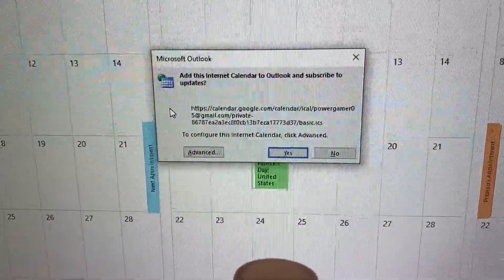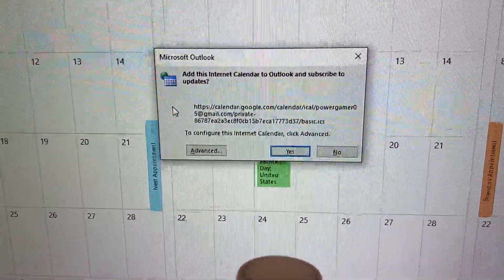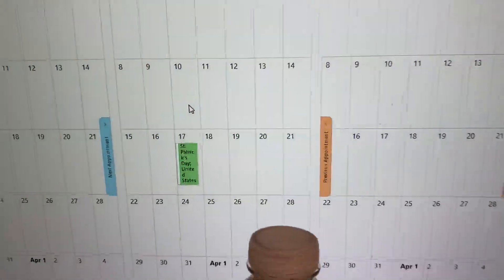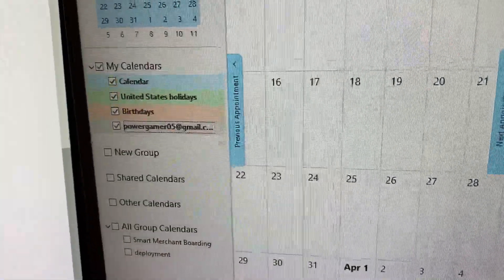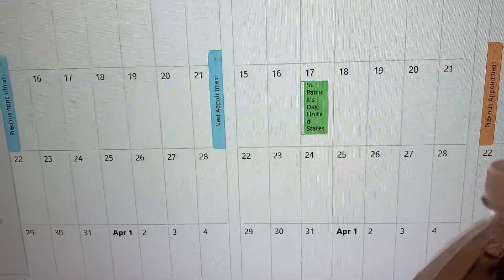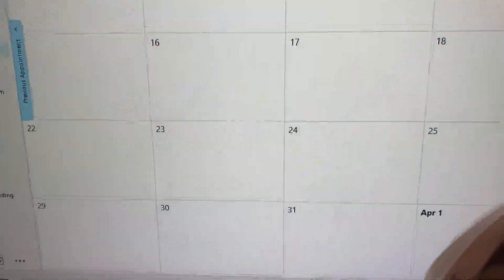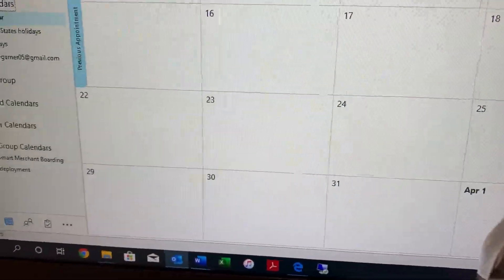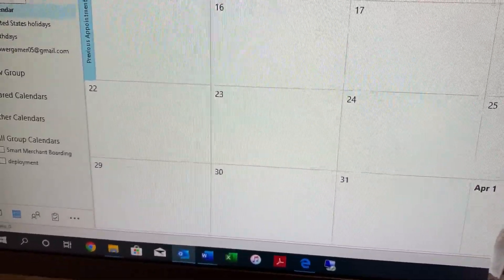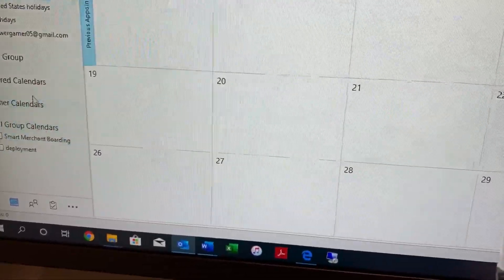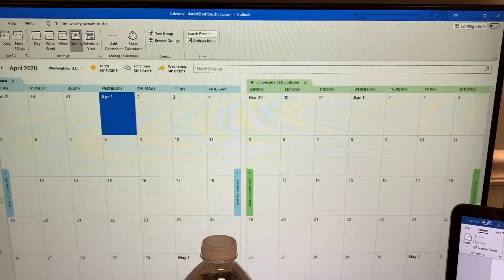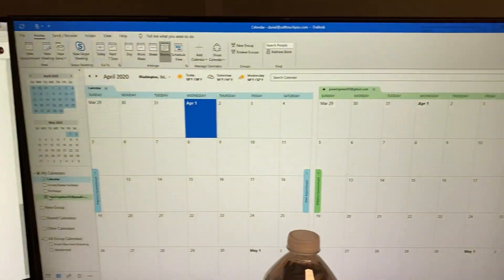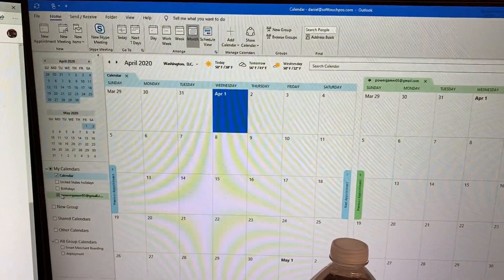Click Yes, and let me uncheck it so you can see a little better. As you can see, my Google Calendar is now synced with my Outlook. And that's how you sync the two together — alright, later!